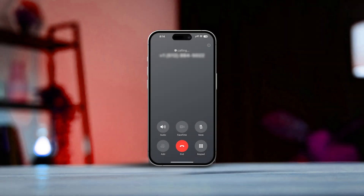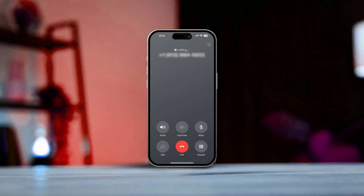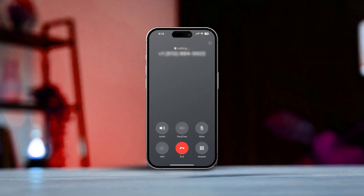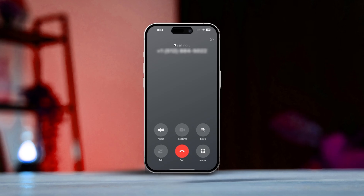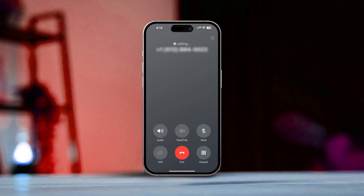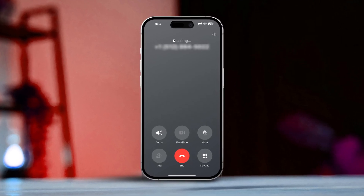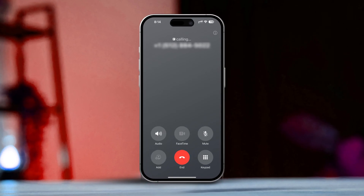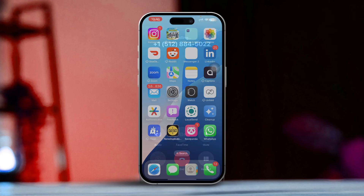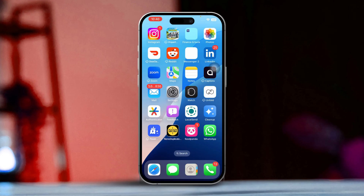Hey there, if you've noticed that the FaceTime icon is grayed out for a contact on your iPhone, it can really put a damper on making those video or audio calls. This issue typically pops up due to things like incorrect contact settings, compatibility troubles with FaceTime, or even network hiccups. But don't sweat it — this guide is here to help you troubleshoot and get FaceTime back in action for your contacts.